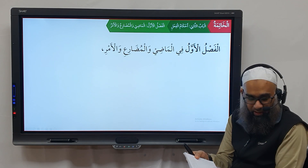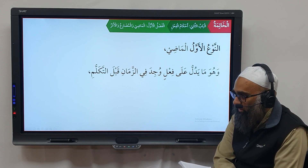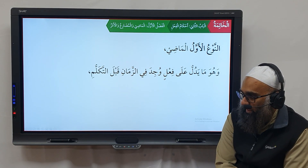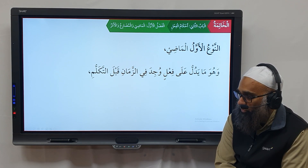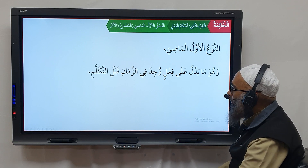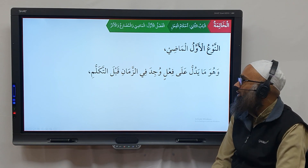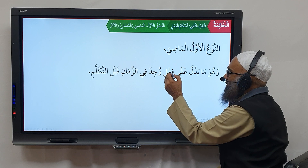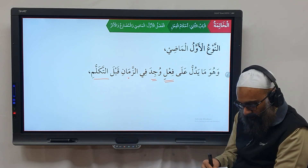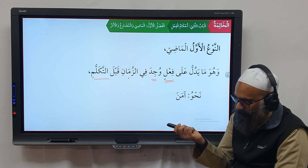Al-faslu al-awwal fi al-madi wal-mudari wal-amar — we are discussing the tenses. Al-naw'ul awwal: al-madi, wa huwa ma yadullu ala fa'ilin wajid fi al-zamani qabla tukallumi. The madi is that verb which denotes an action that occurred in the time before speaking — the past tense. For example, amana: the action of iman took place in the past.